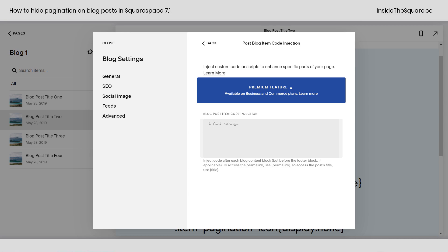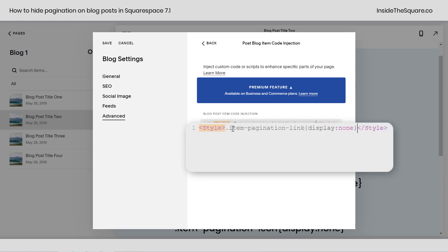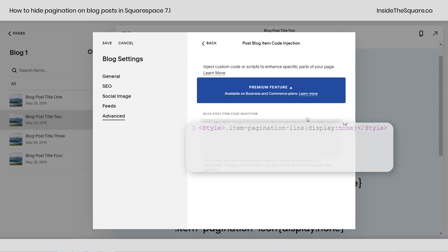This part is super duper important. Inside the blog item code injection, you can have multiple types of code, so we have to tell the browser it's a style code. It says left caret, the word style, right caret, then the CSS code that we're going to use to hide all pagination links, and then left caret forward slash style, right caret. If you're watching this on YouTube, I can't put these little caret symbols in the description, so make sure that you see exactly what's going on here.